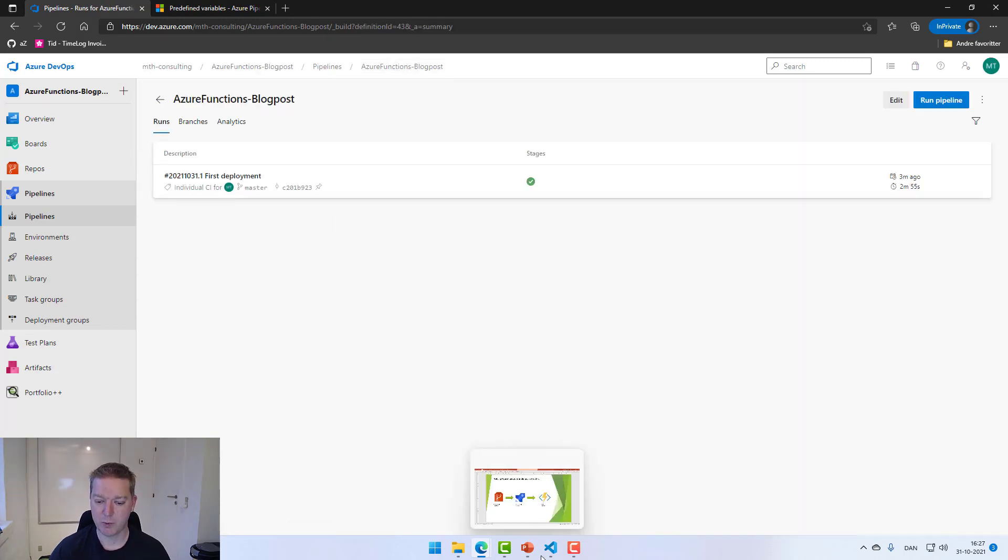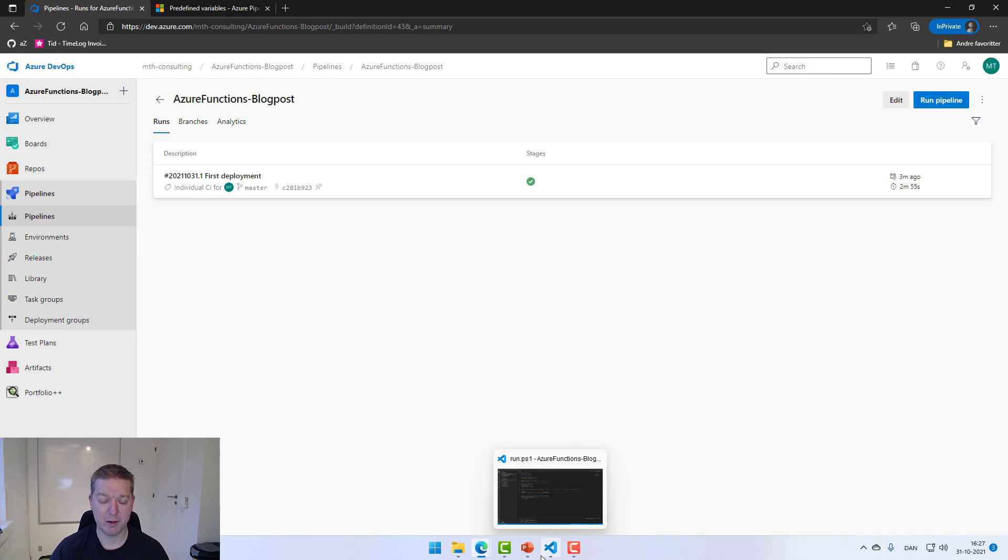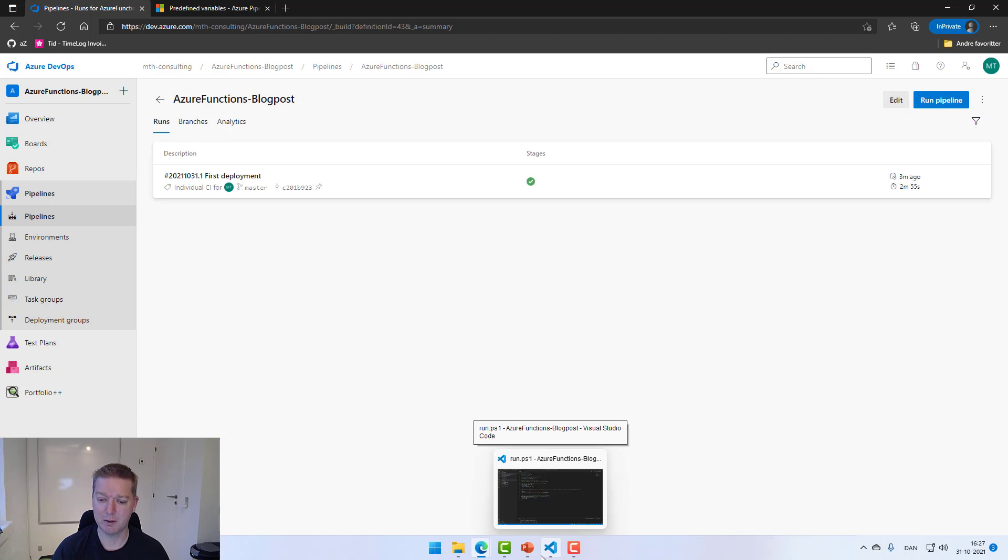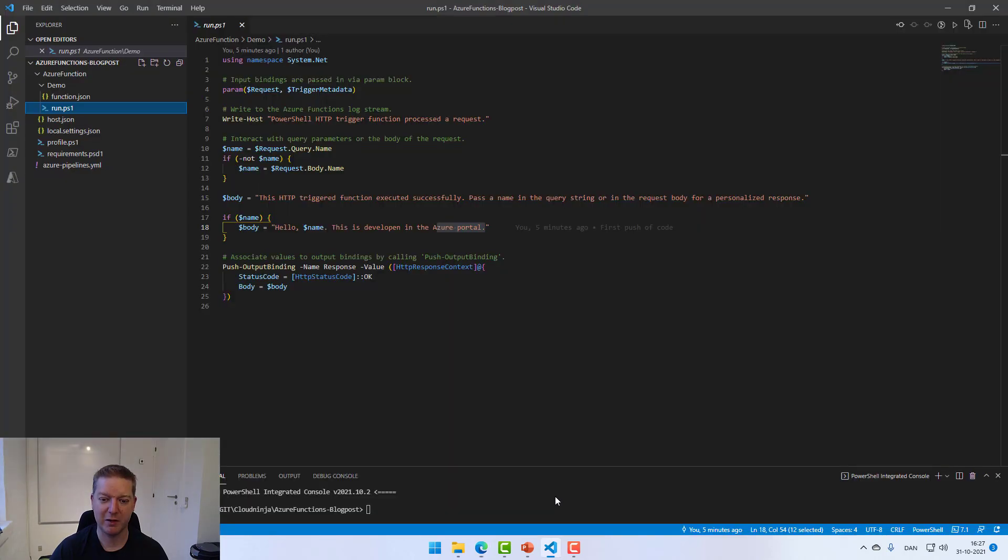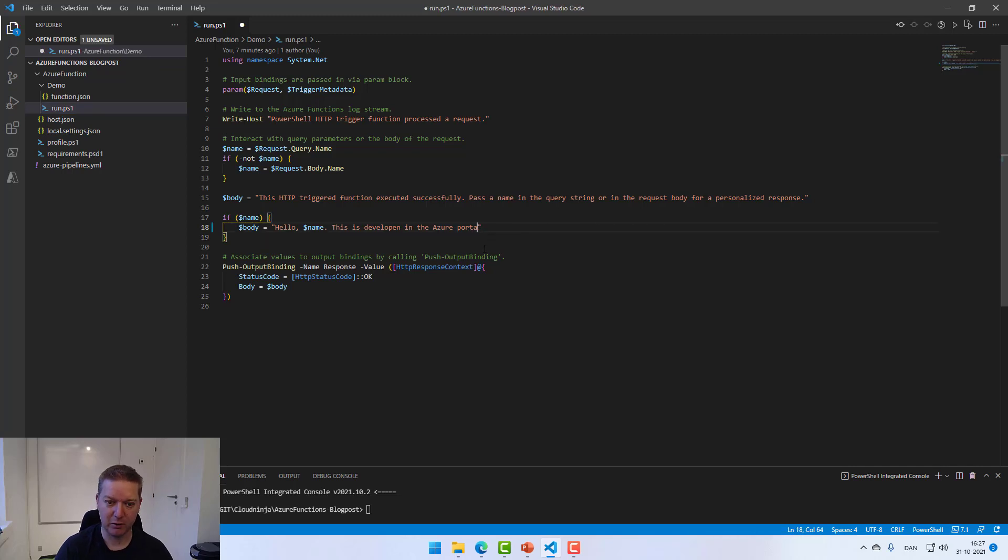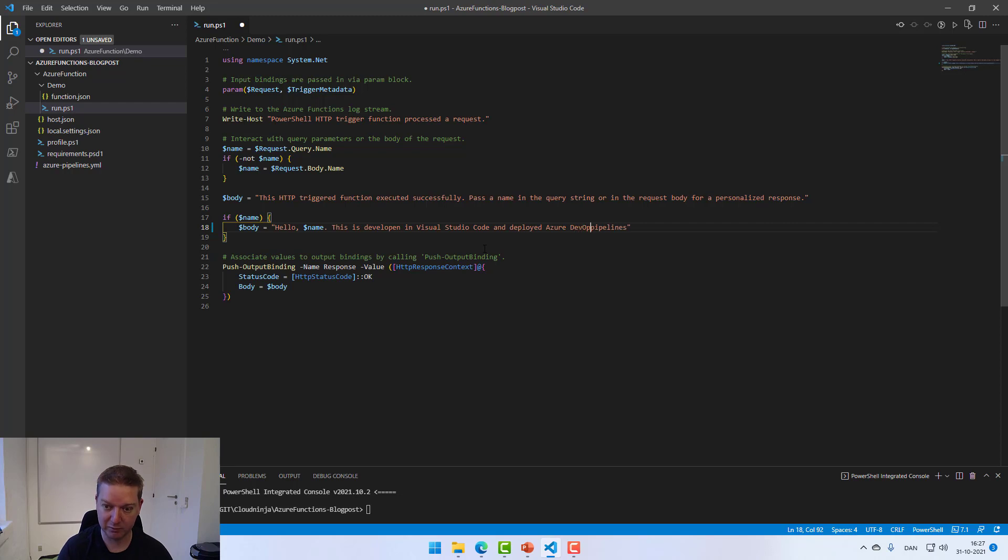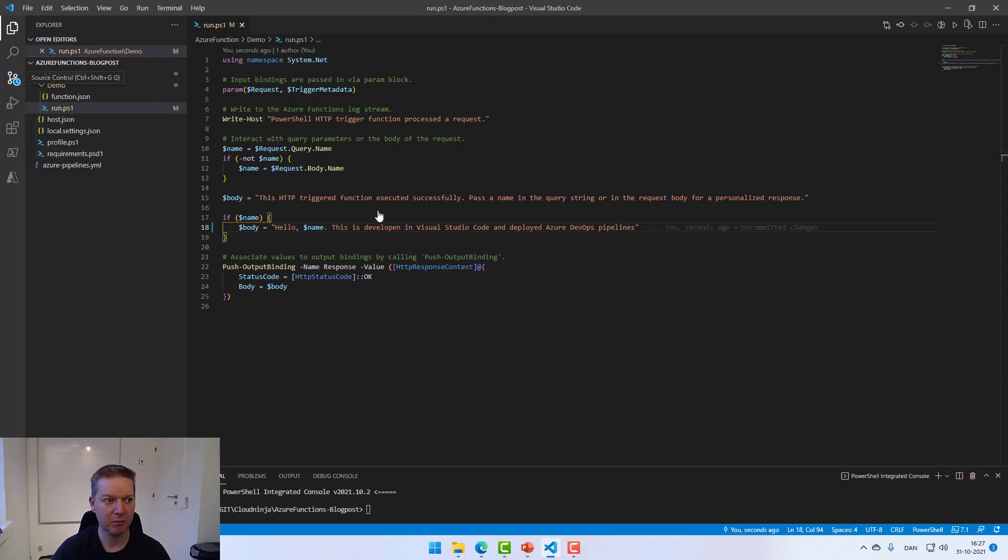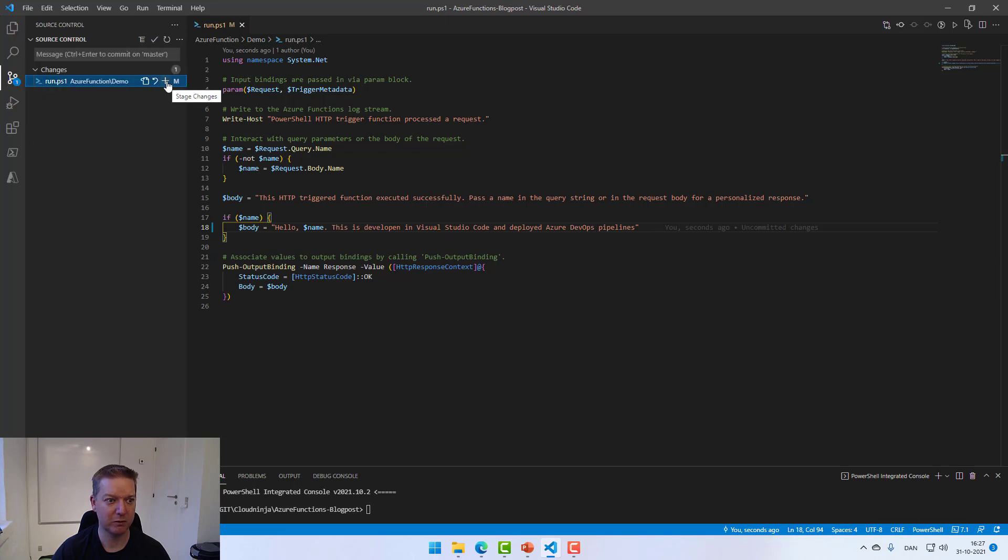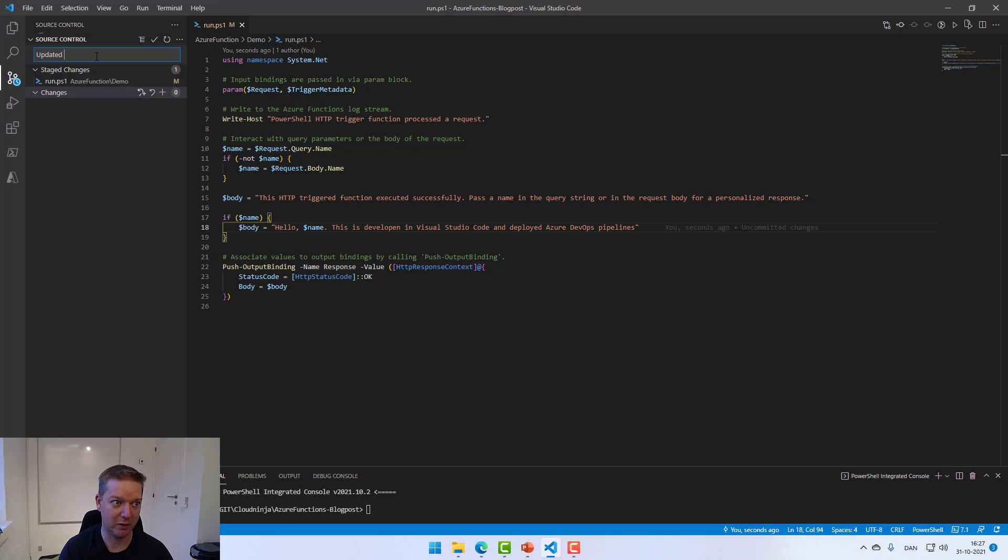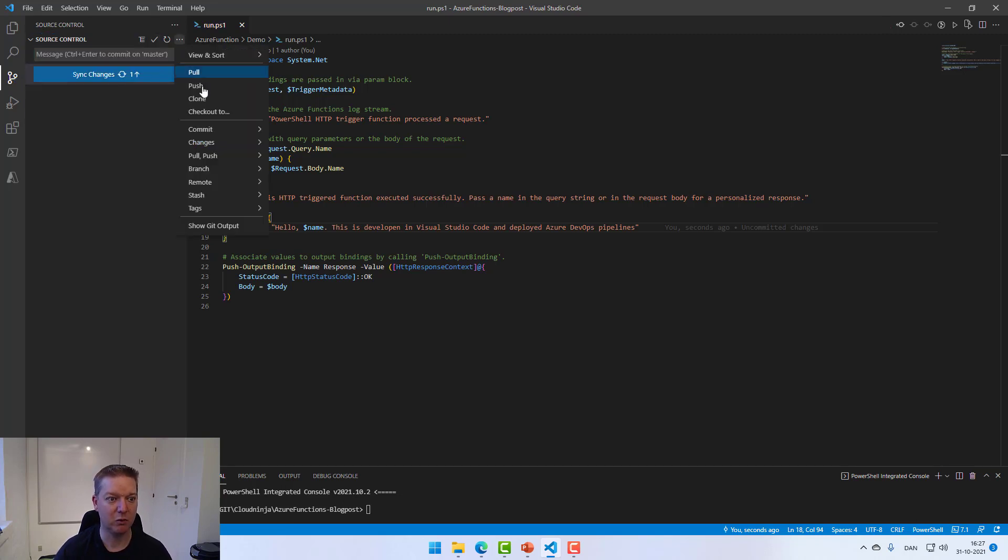But the main reason is that we want to be able to do the development inside our Visual Studio Code or normal Visual Studio. So let's do a change in here to the code, so it will be developed in Visual Studio Code and deployed with Azure pipeline. I'll put in DevOps pipelines. Let's hit save for this. Go back into our source control, stage the changes and just say updated message, commit the change, do the push.